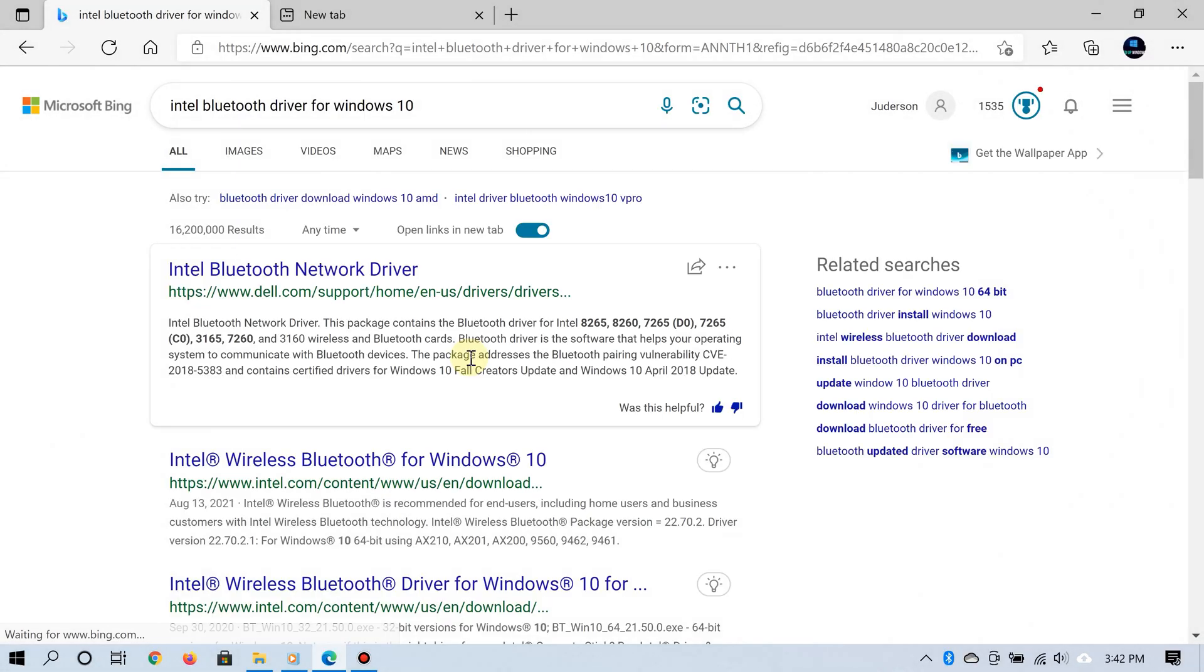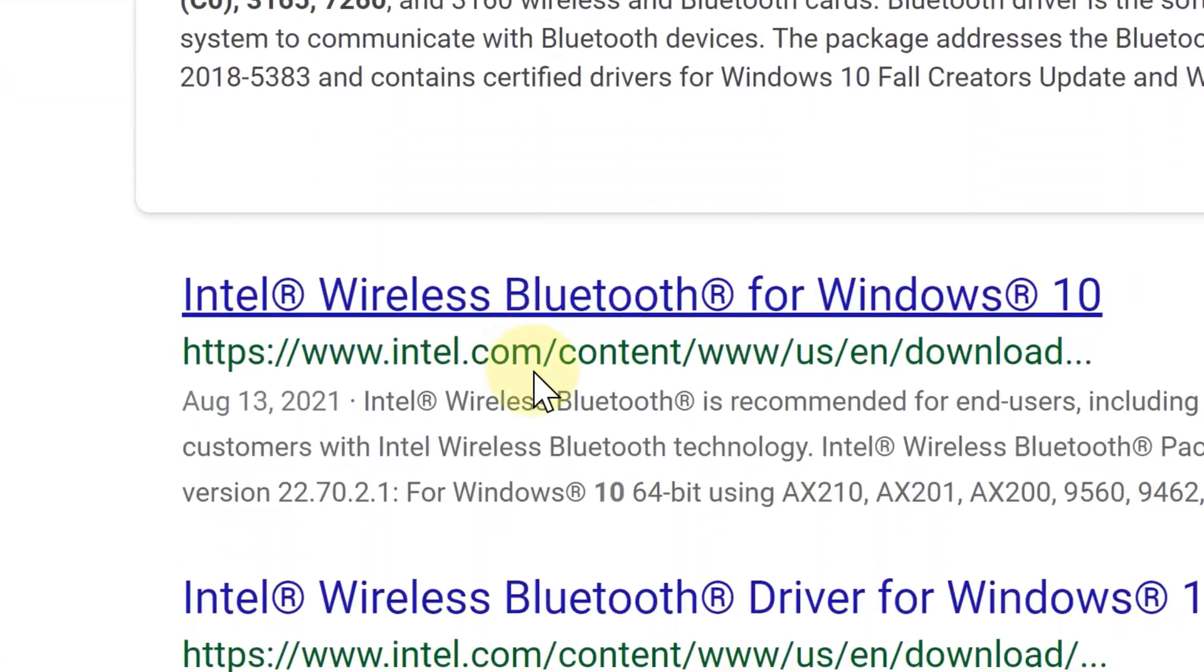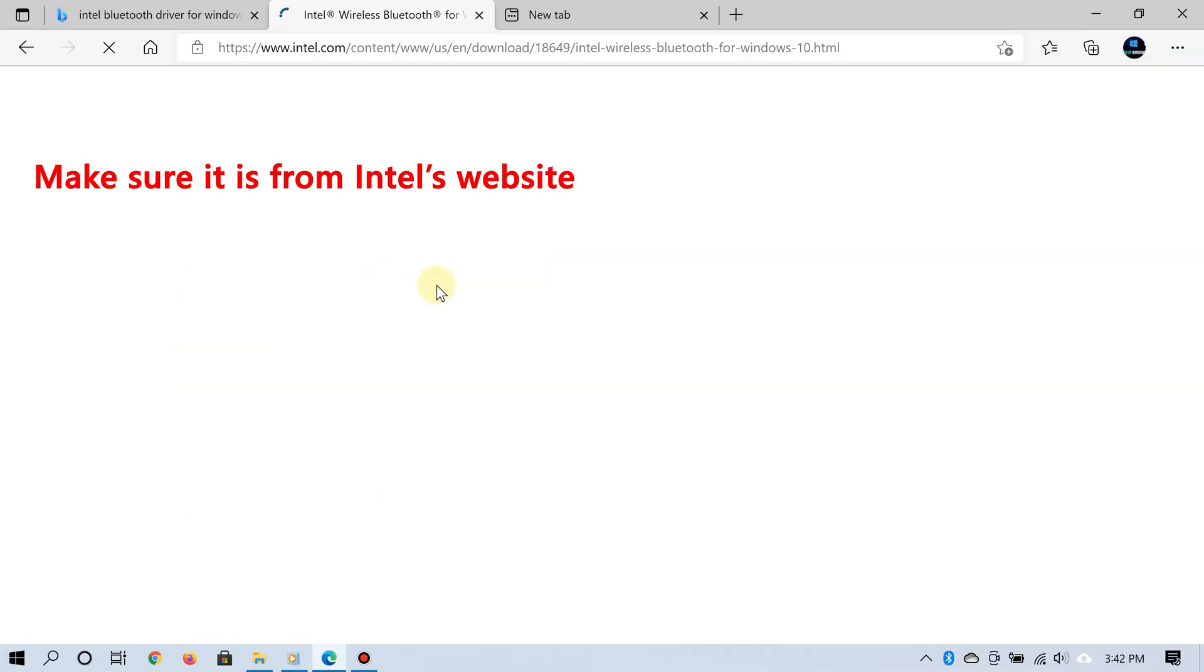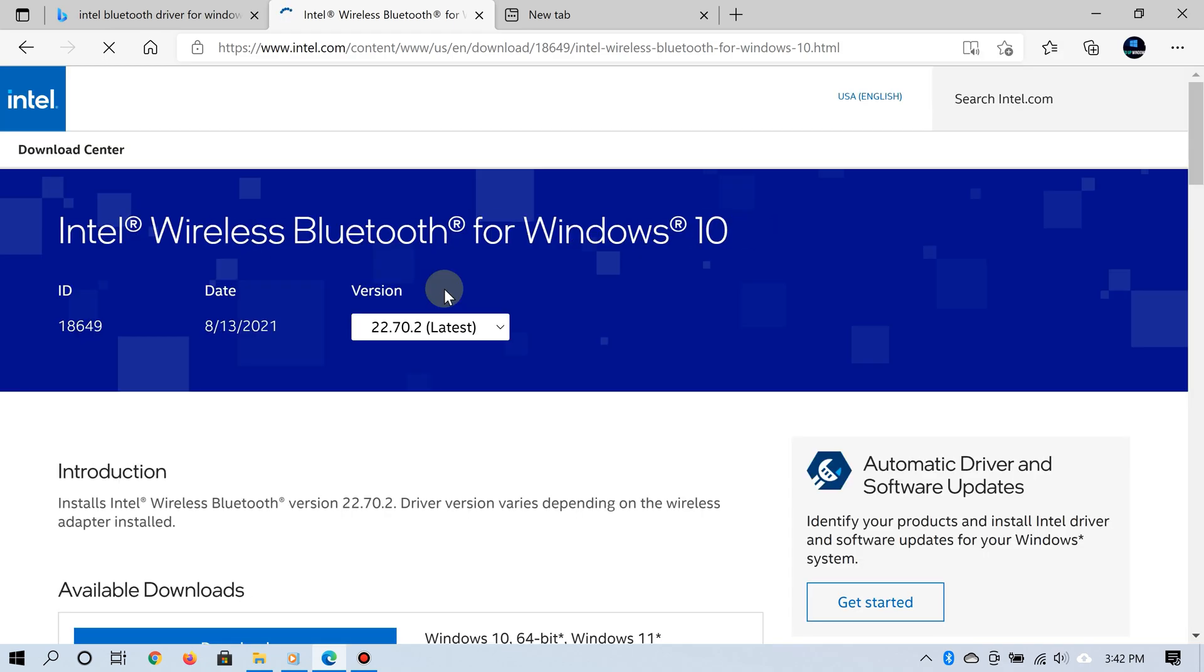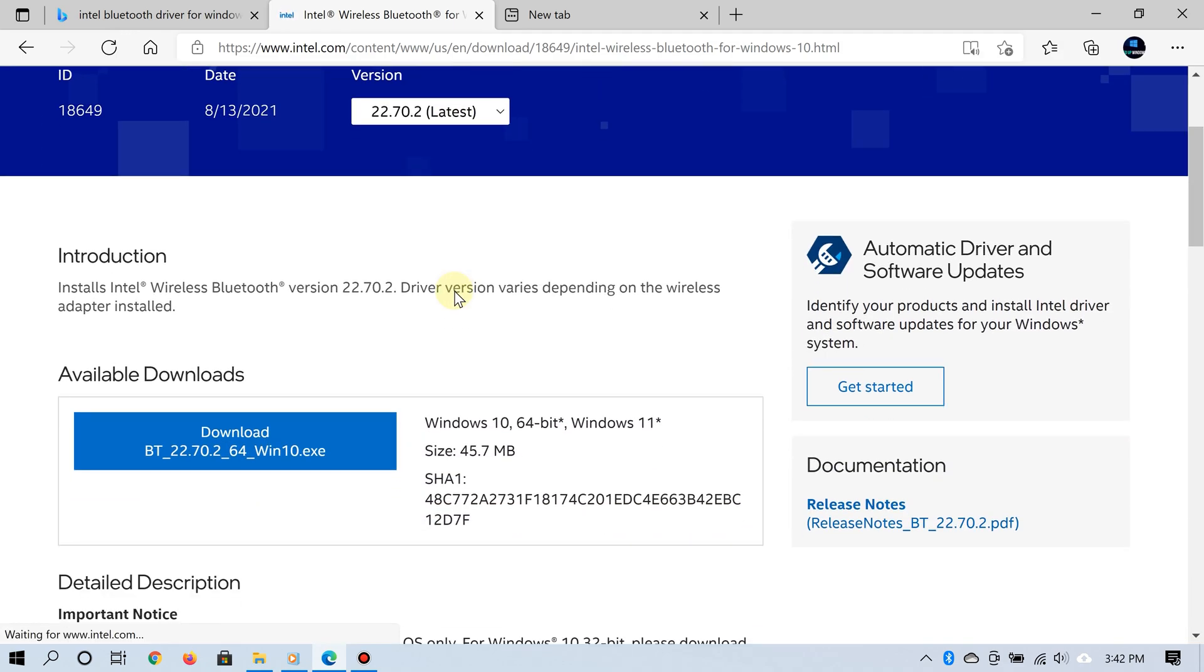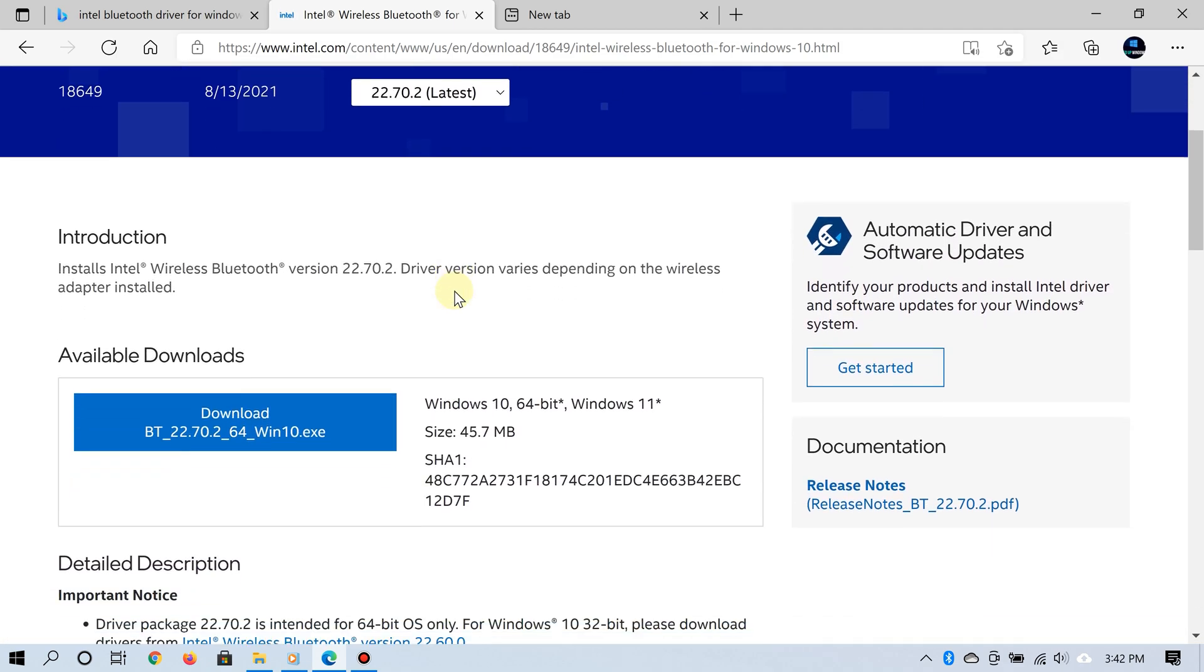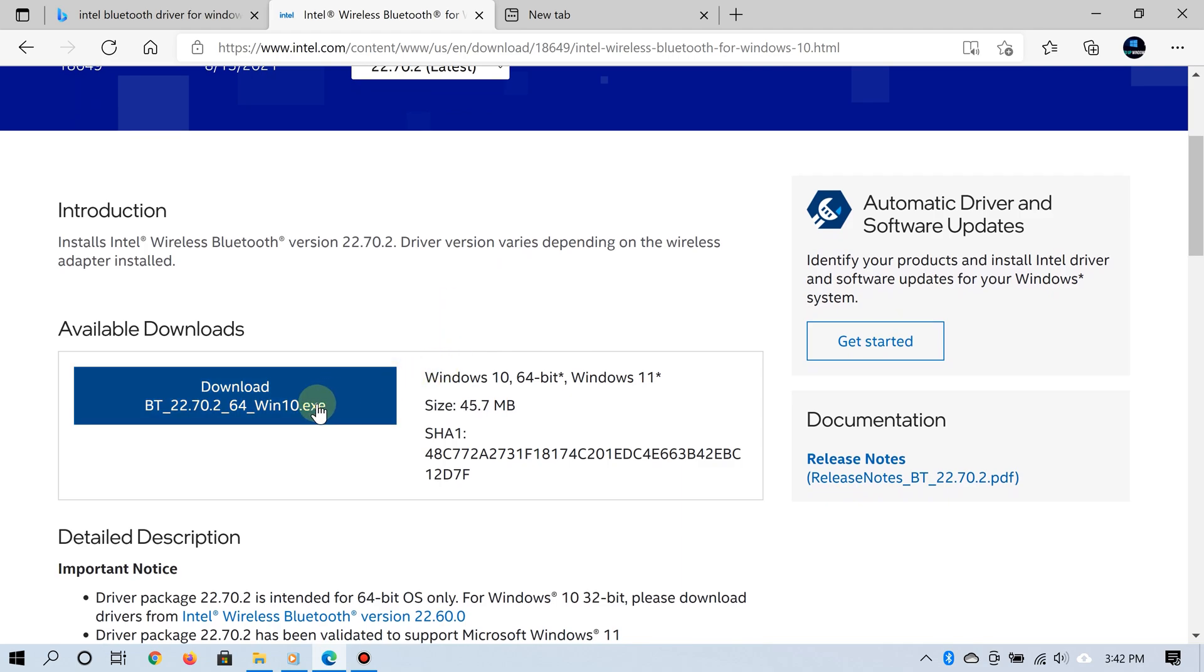It's going to take you to the necessary drivers for your Windows 10 PC. From that point, you download the driver, install it, and then restart your PC. The driver should be completely installed, and now you should be seeing it in Device Manager.